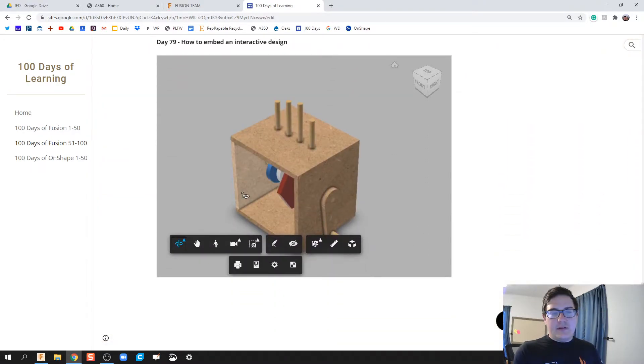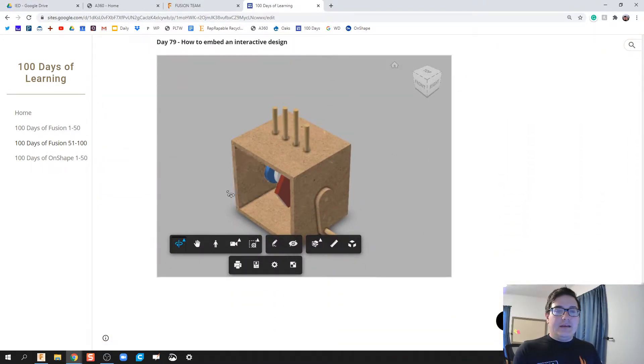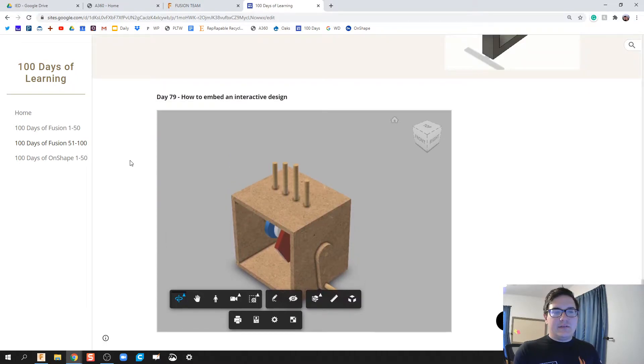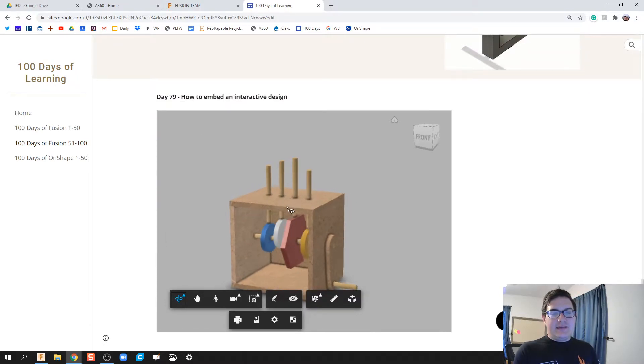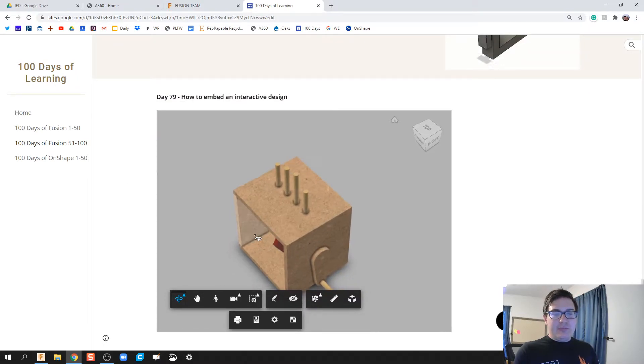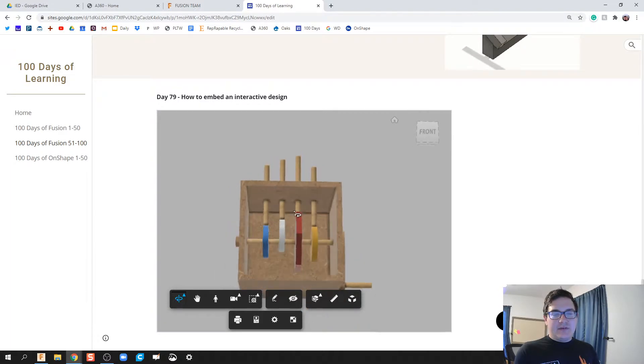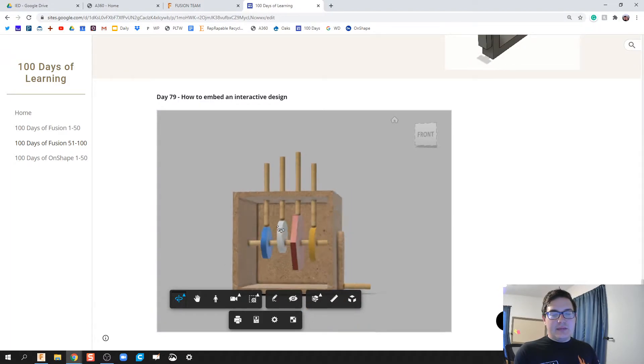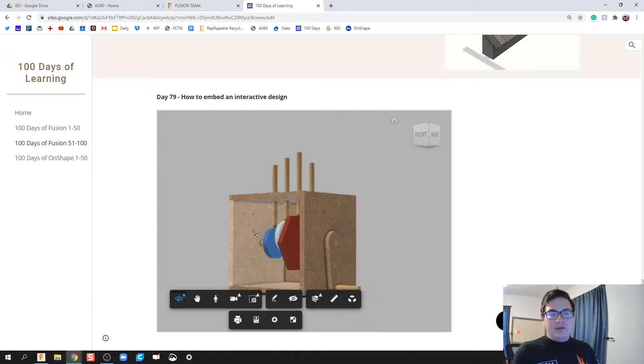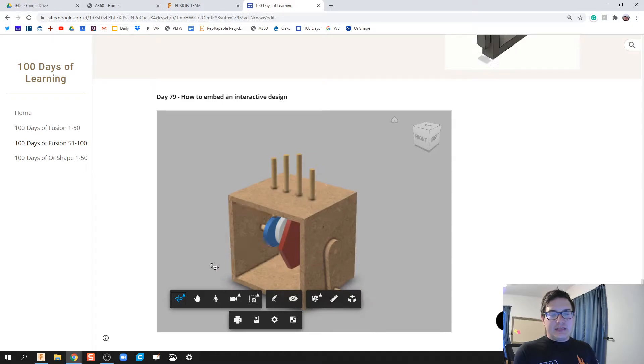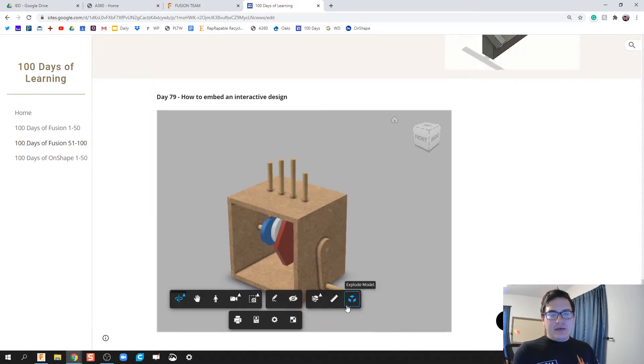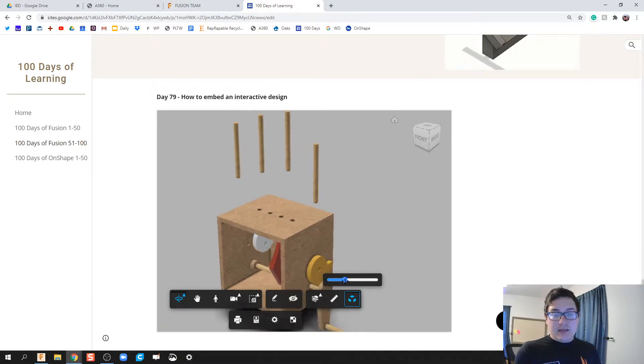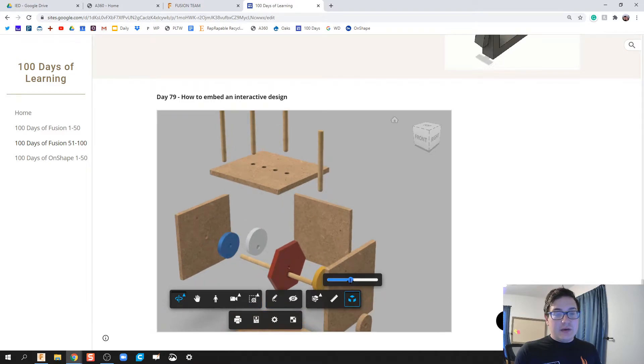So here's what I got so far. We are 100 days of fusion and what we got here is for day 79, I have an embedded piece of my automata file that is completely interactable to a certain extent but allows you to see all the parts to it and allows you to even do an exploded model.